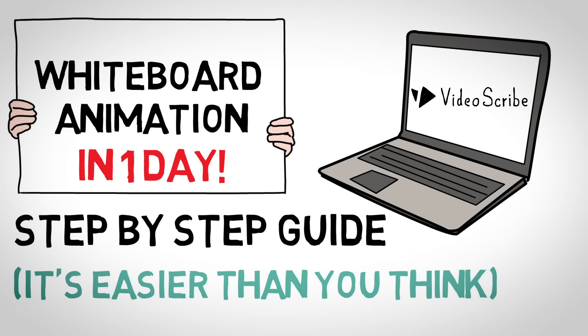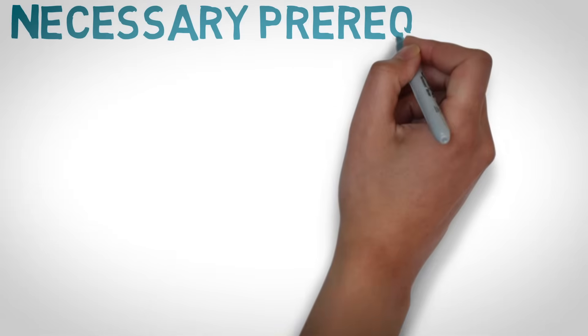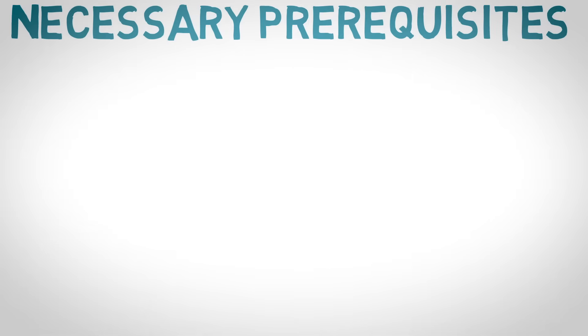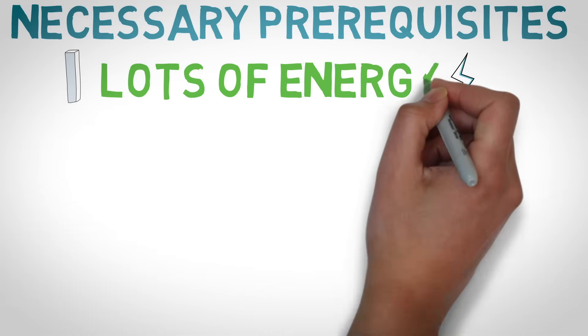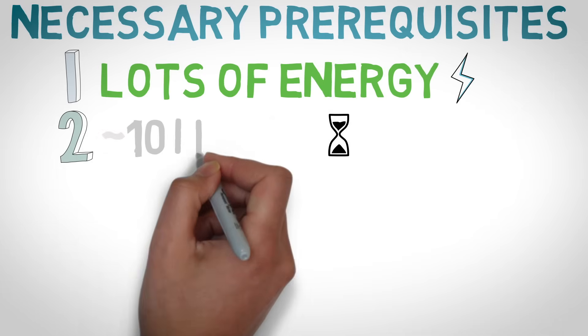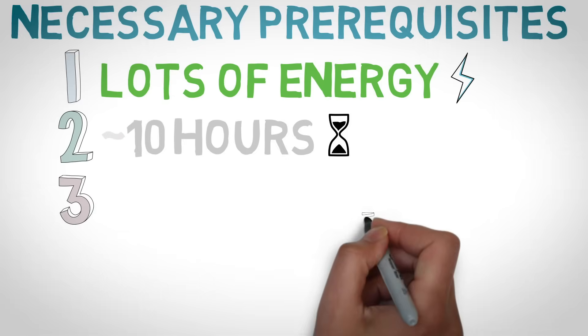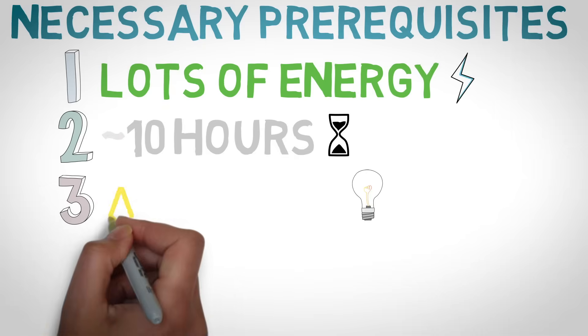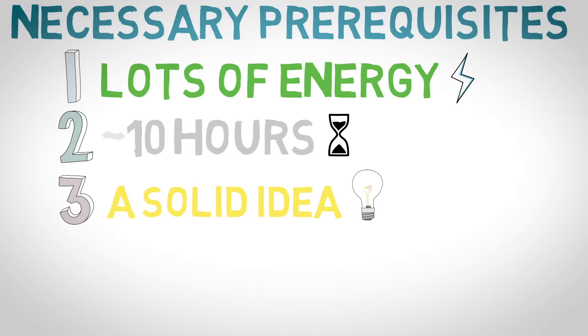Here's what you'll need before we get started. If you want to do this in one day like I am, you'll need number one, plenty of energy for focus. Two, about 10 hours. Three...